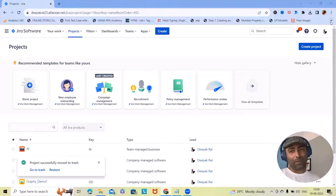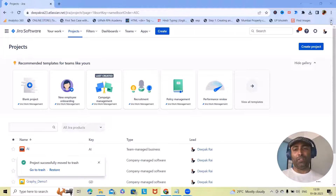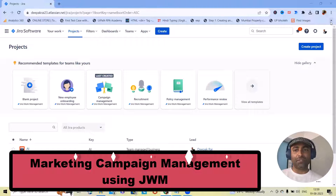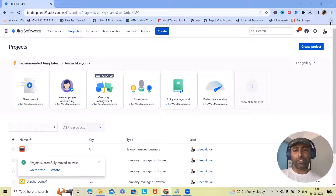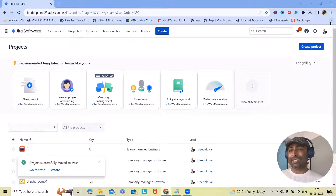Hello Marketing Moments. Welcome back to our channel. In today's video, we are diving deep into the world of marketing campaign management using Jira Work Management. Whether you are handling social media promotions, launching products, or orchestrating events, Jira Work Management has got your back. Let's get started.